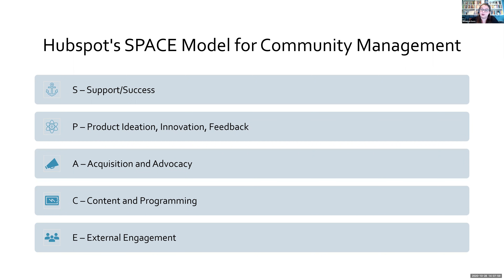The fourth is Content and Programming. If you're regularly creating and distributing resources — webinars, one sheets, toolkits — a community management strategy that promotes that content and programming is best suited for your work. This approach focuses not on generating new product ideas or brand ambassadors, but on ensuring everyone has access to your content.